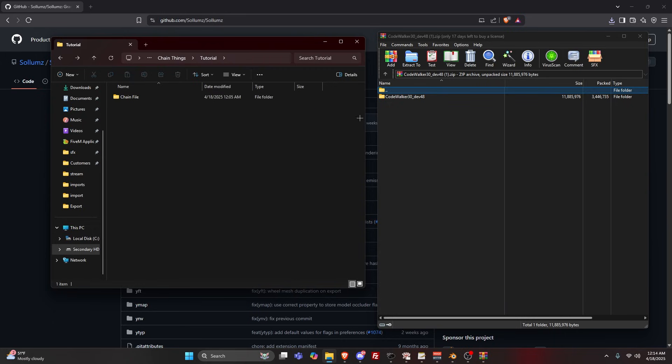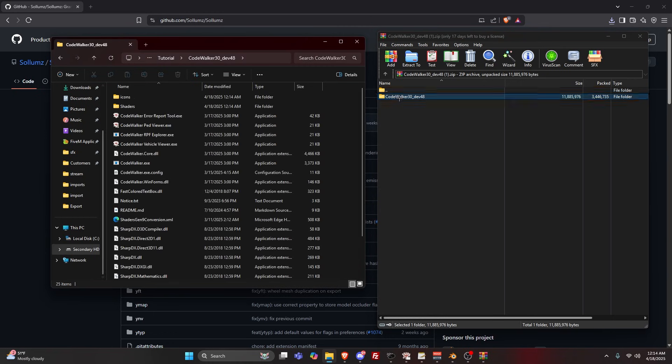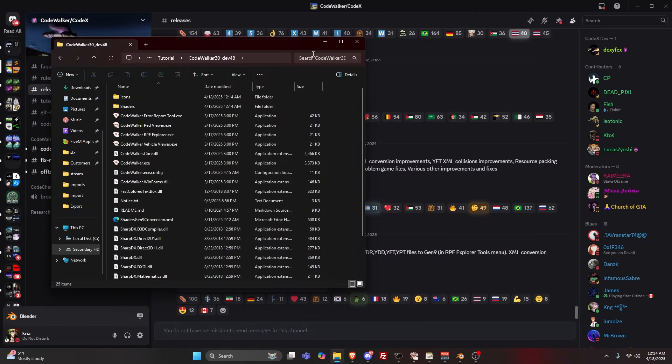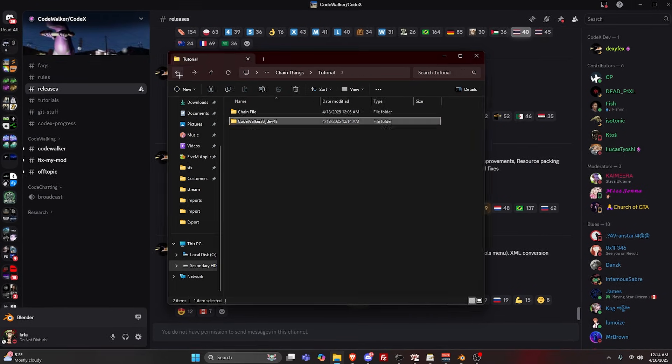You're done, you can close this now. After you're done with that, you're going to need to go to Sollumz. You should be prompted with a GitHub.